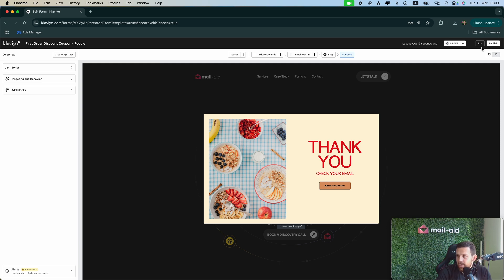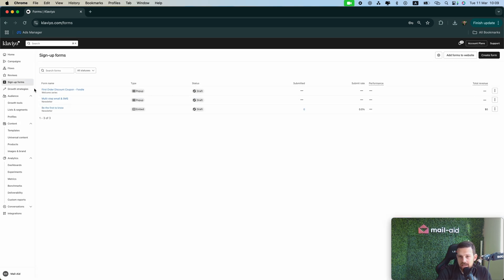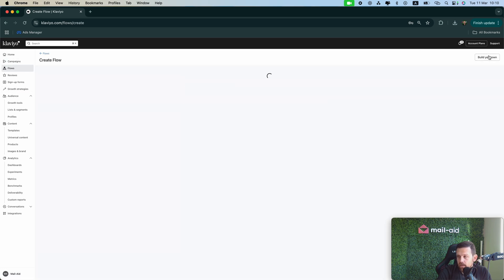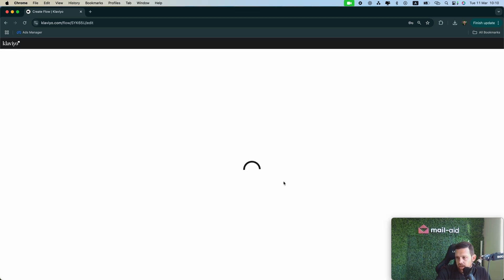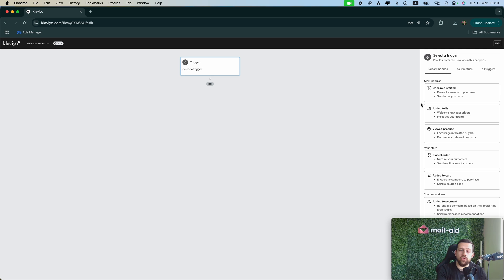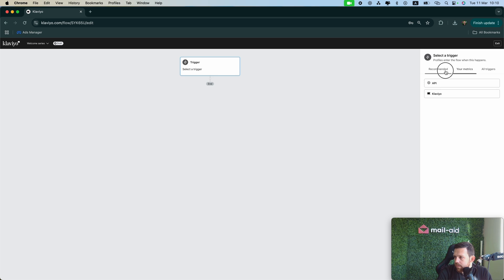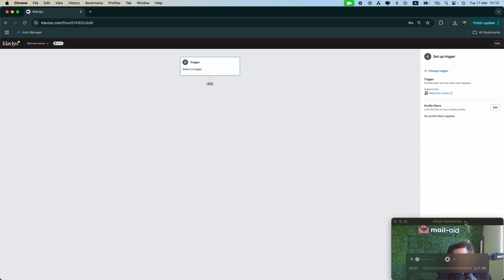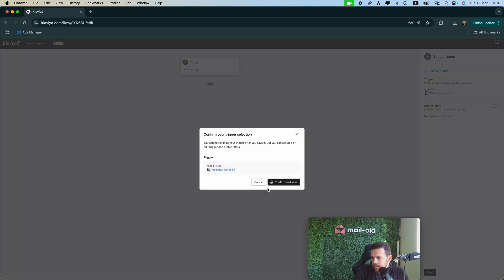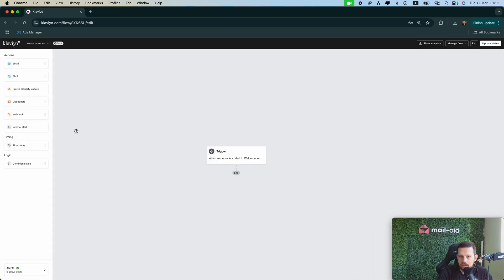So now we have to go ahead and create the actual welcome flow. So from here you go to flows, create a new flow, build your own, let's go with Welcome Series. Create the flow, then we have to select a trigger. So the trigger will be our list, so this means whenever someone joins the list they will enter the welcome series. So go ahead and choose added to list and choose the list Welcome Series. Perfect. And click save, confirm and save.